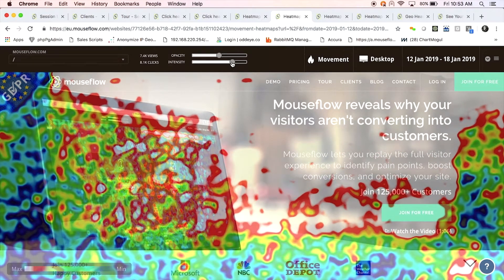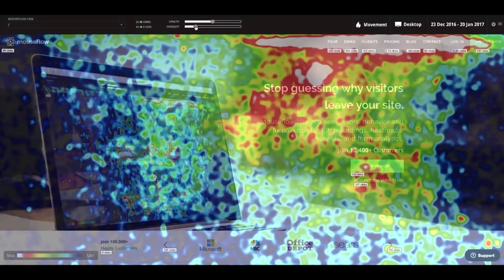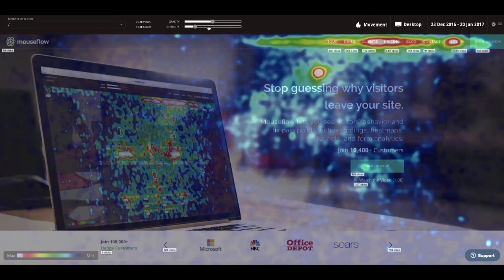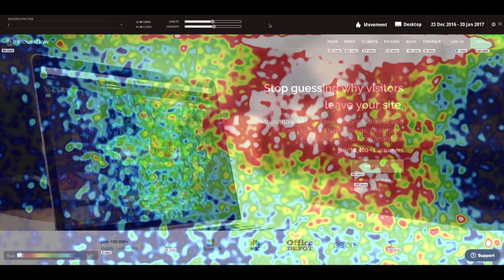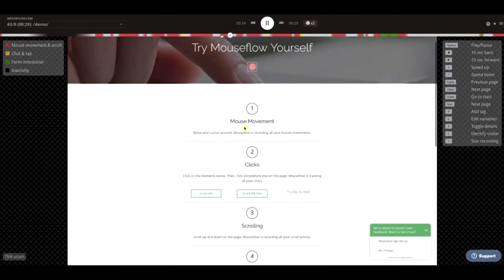Another popular integration is with Google Analytics, which is probably the world's most used analytics software. MouseFlow and Google Analytics work great together — you get both the overall view of the numbers you need as well as the drill down into the actual user behavior. You can even use your existing data buckets and segments from Google Analytics to find the exact recordings and heat maps of the users you need.